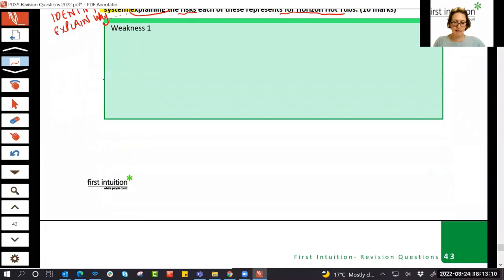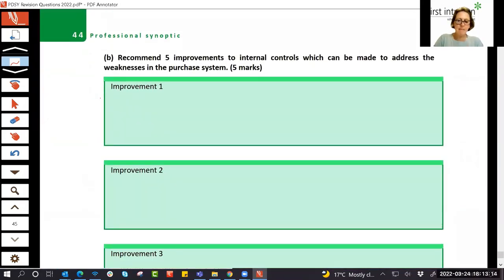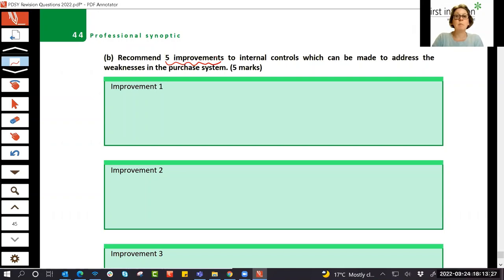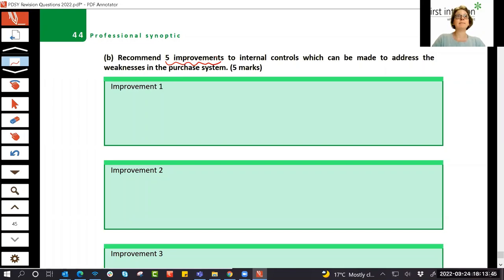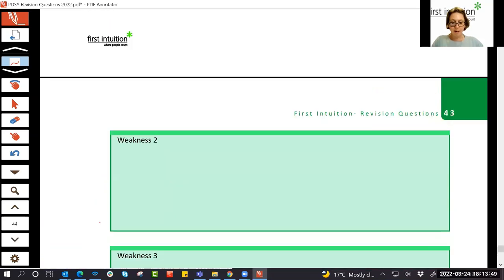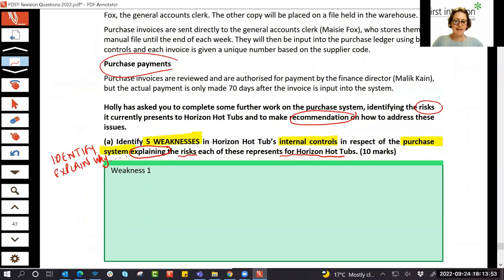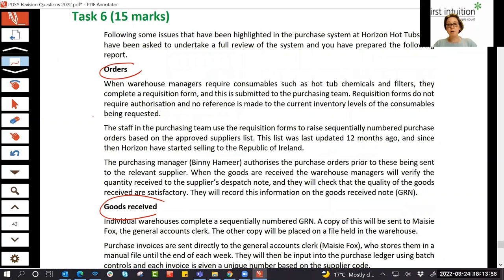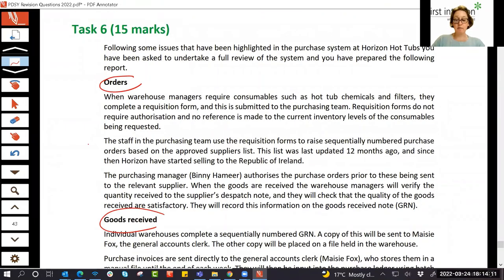There are 10 marks for part A — two marks per weakness. There's then a part B worth five marks: recommend five improvements to internal controls to address the weaknesses in the purchase system. So in part A you identify the weaknesses, and in part B you say what you would change. Now we know what we're doing, let's read through the scenario actively to find the weaknesses, then write them up in our answer.